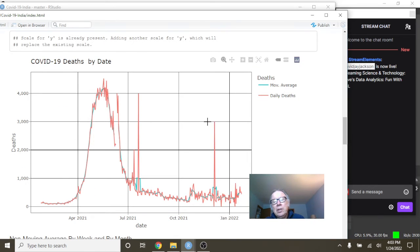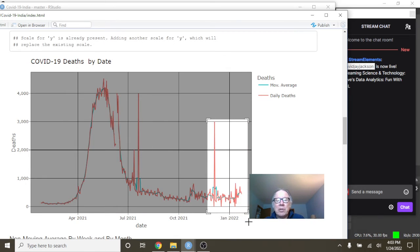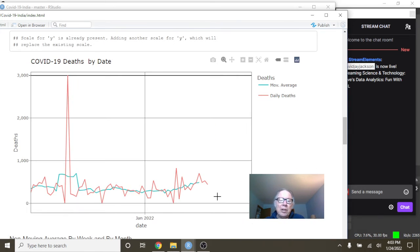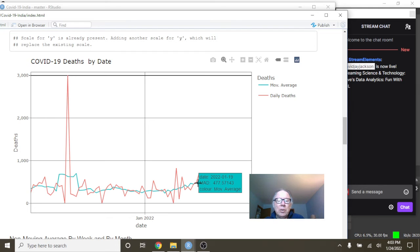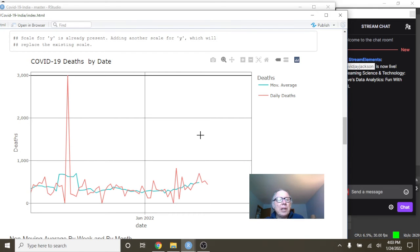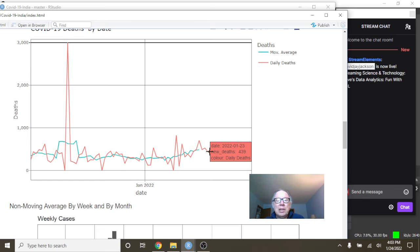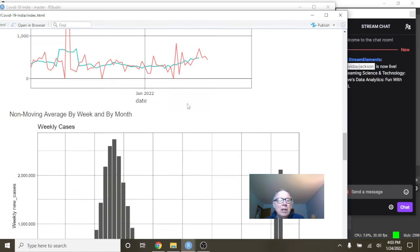Now, the good news is your deaths are remaining relatively low compared to cases. And on January 23rd, you had 439 deaths, with an average of 477.5 deaths per day.